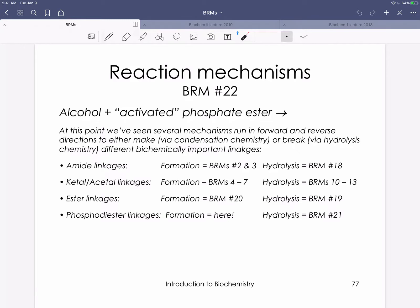So our last reaction mechanism. These last two mechanisms deal with phosphate chemistry, which we won't see as much, but they're still important. I'm going to take a minute to summarize what the first 20 and then the 21st reaction mechanisms were. We dealt a lot with amide linkages, which are really important for linking amino acids to generate proteins. We talked about how we form those amide linkages in reaction mechanisms two and three, and hydrolysis of those amide linkages in reaction mechanism 18.